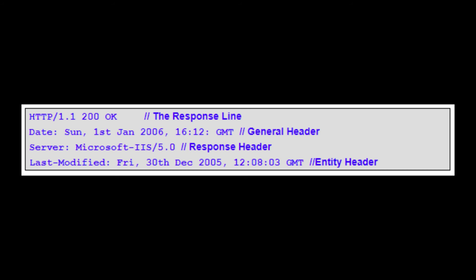The response header is similar to the request header. The header information falls into three types: general, which contains information about either the client or the server but is not specific to one or the other; entity, which contains information about the data being sent between the client and the server; and the response, which is information about the server sending the response and how it can deal with the response.